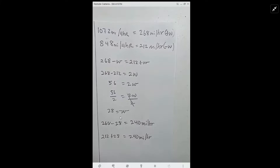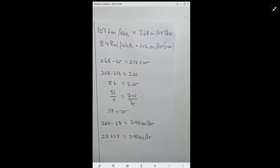Let's check it. Taking my derived 268 — we know that includes the speed of the wind W. 268 minus 28 gives me 240 miles per hour; that's the plane's airspeed going with the tailwind. And coming back: 212 plus 28 also gives me 240. So that's the airspeed when we account for the wind.